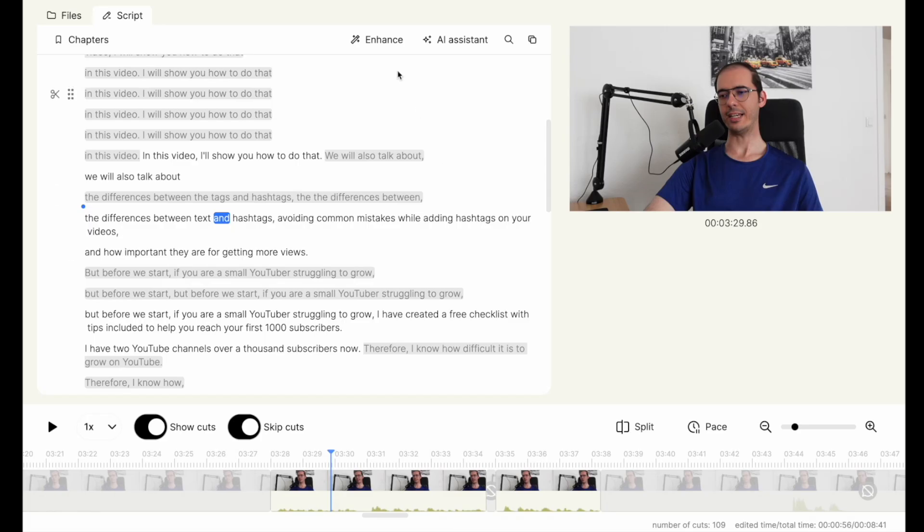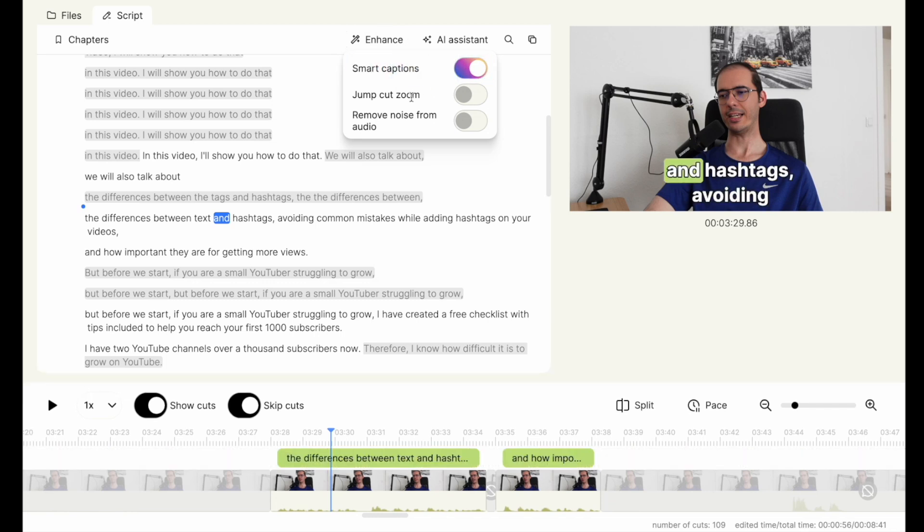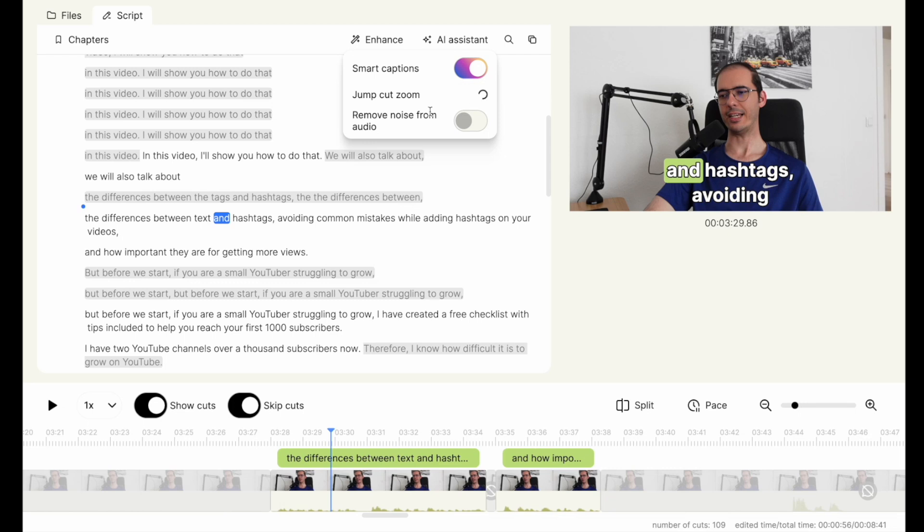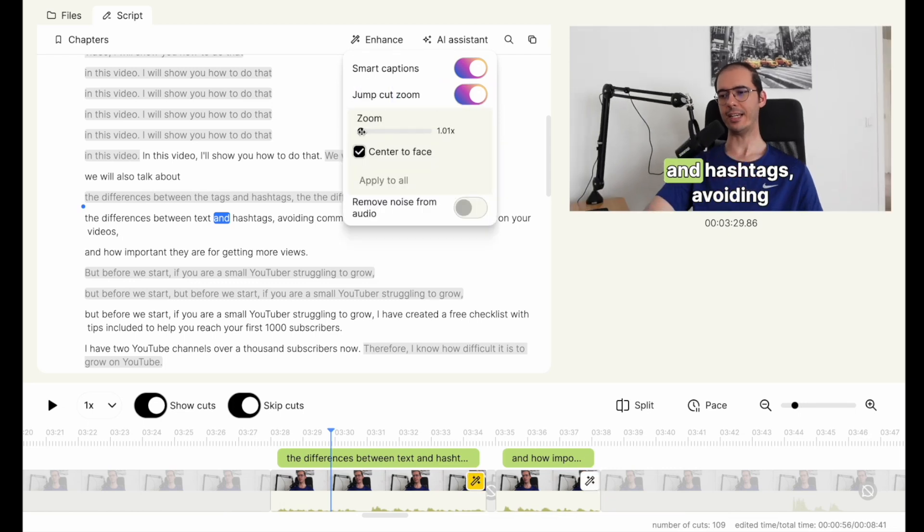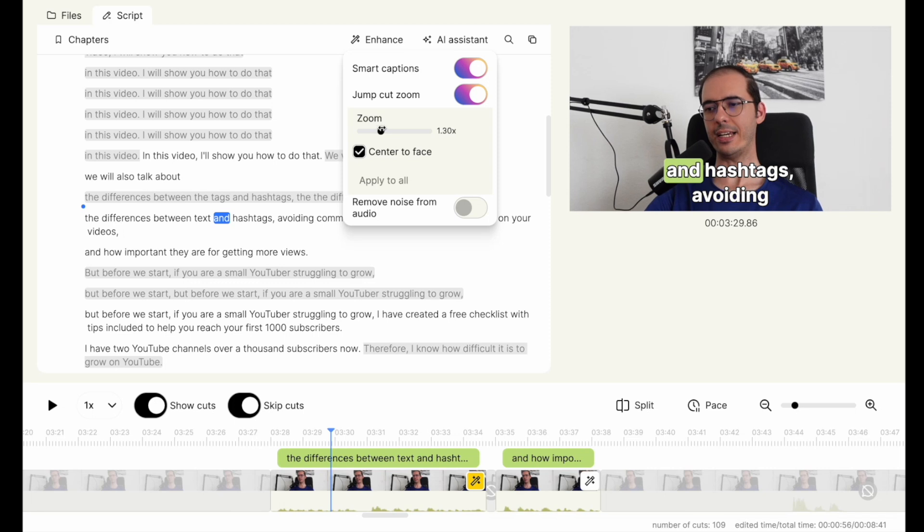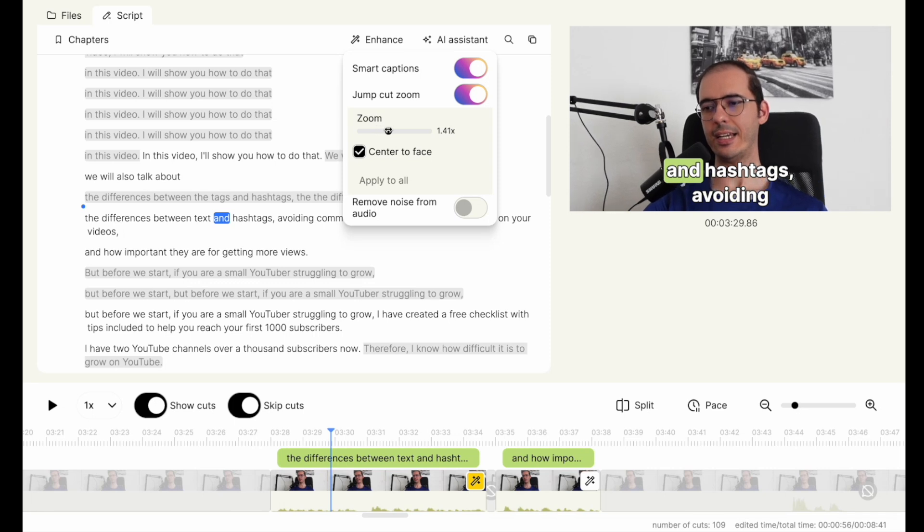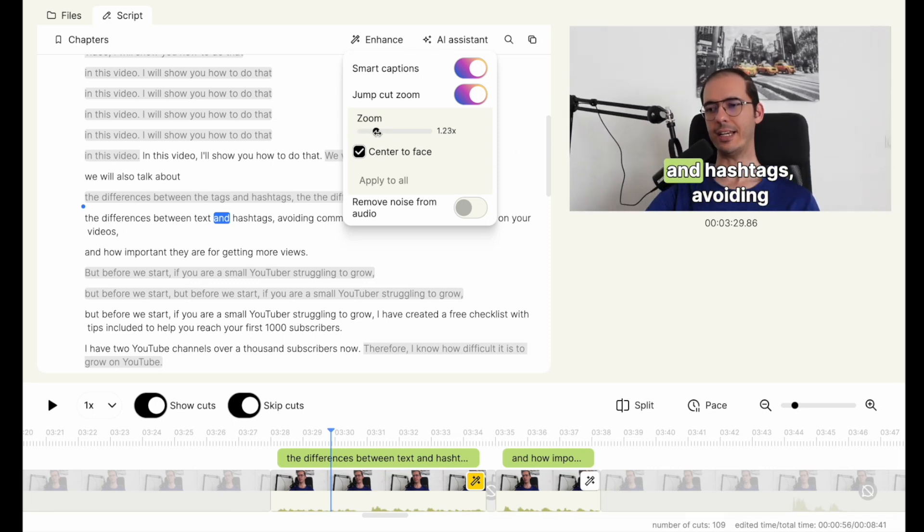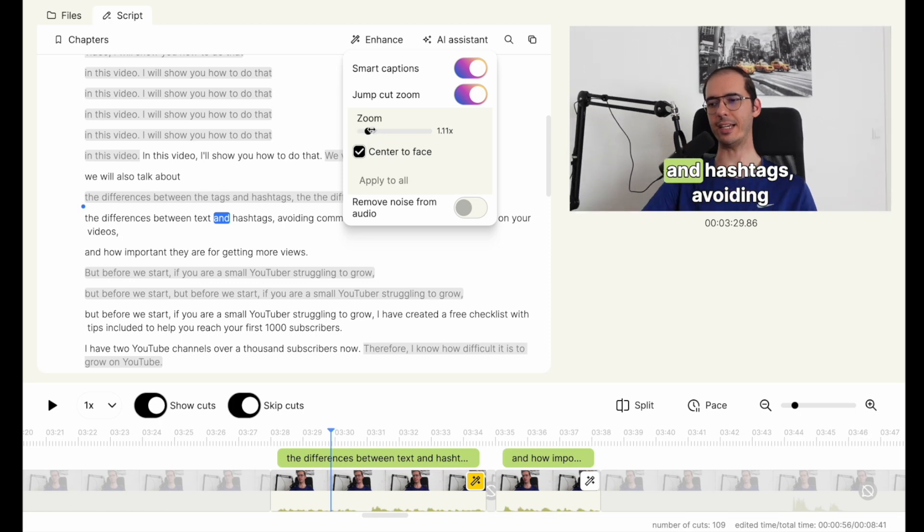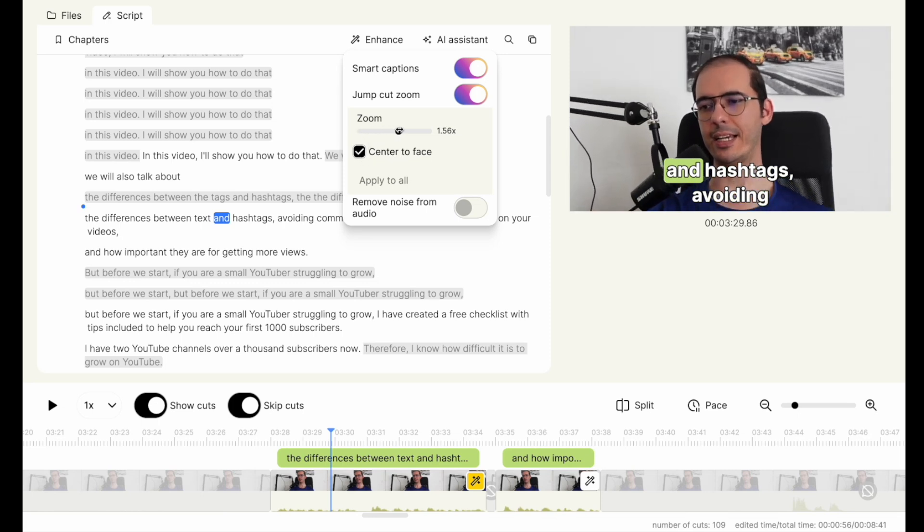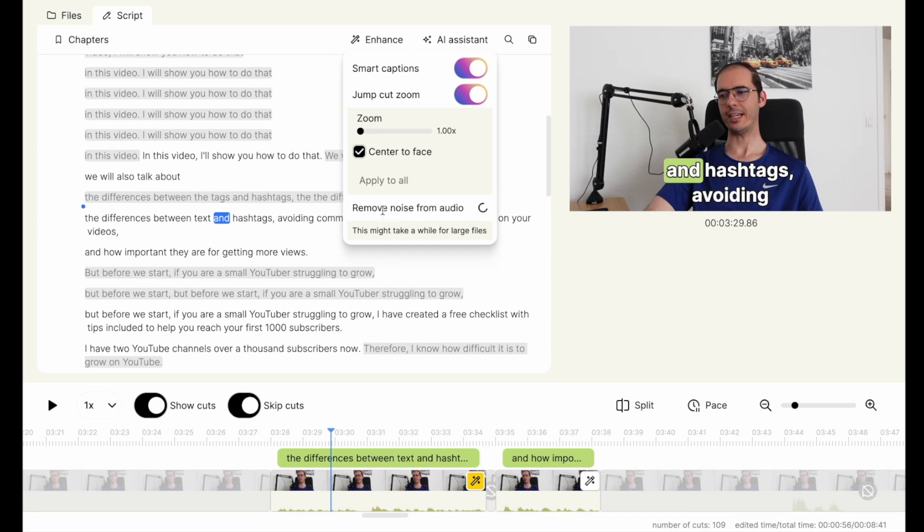The next feature is the enhance button here. If you click on the enhance button, it gives you the option to add smart captions. If you toggle it on, as you can see now, when I toggle it, we get here additional captions. You can also add jump cuts between your clips and you can also adjust the zooming from here, how much you want to zoom by centering to the face. If you have a talking head style video, you can also let it center to the face and everything will be done automatically. And this option here is removing the background noise from your audio.